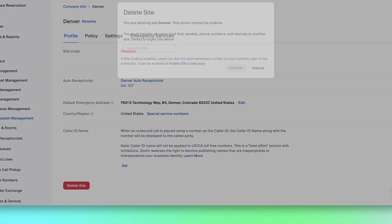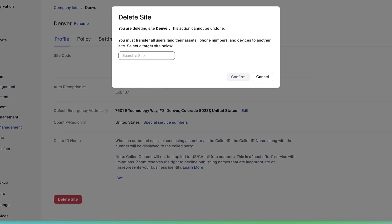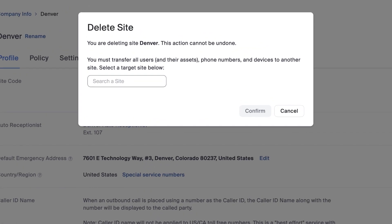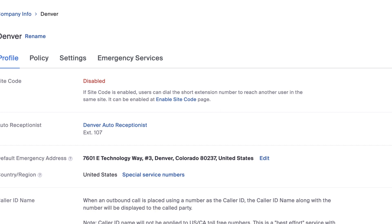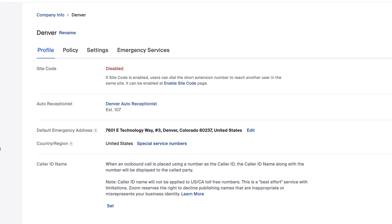When you delete a site, you are asked to reassign the users, hardware, and phone numbers associated with this site to a new site before continuing. I will click on Cancel because I don't actually want to delete this site.